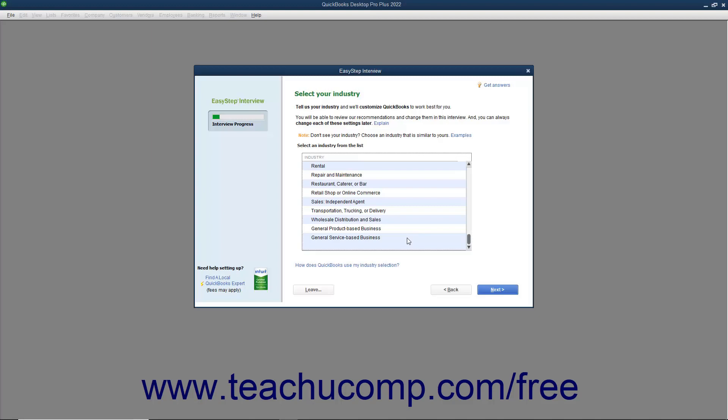An important point to note is that the answer you make here will change what questions the EasyStep interview will pose as you continue. So the questions posed to an individual who selects retail shop or online commerce will be different from an individual who selects church or religious organization.